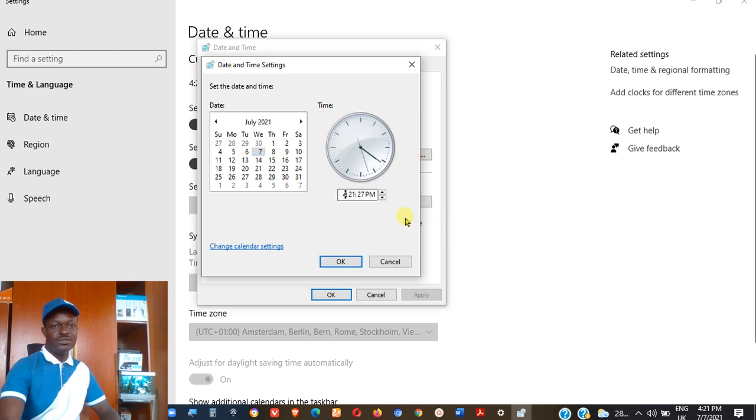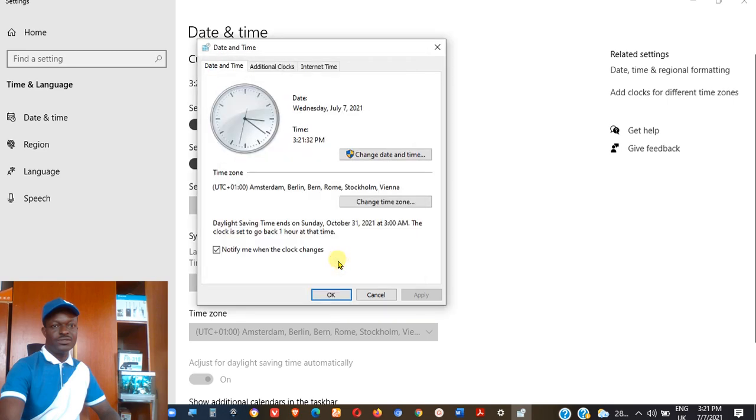So I will come here and either I change that if it's the minute to be 3:20. Alright, 3:21. Good. So I can quickly delete that and put 3. Or I could use my up and down arrow keys to do that. After that, I'm coming down here to click on OK.